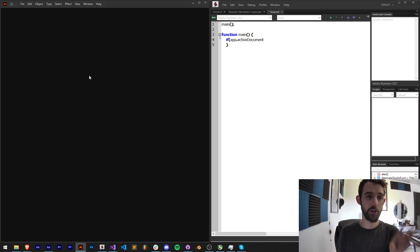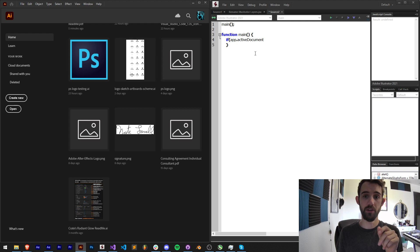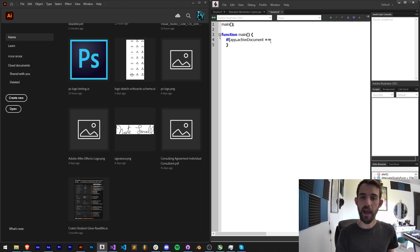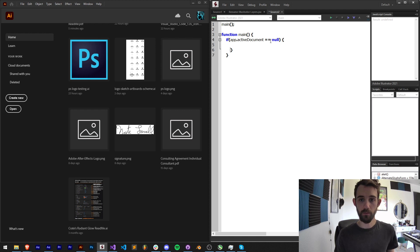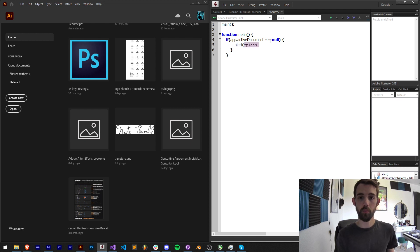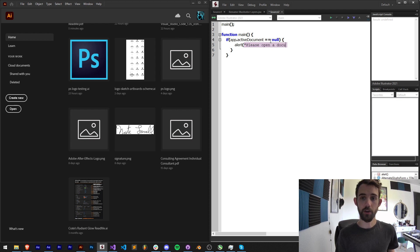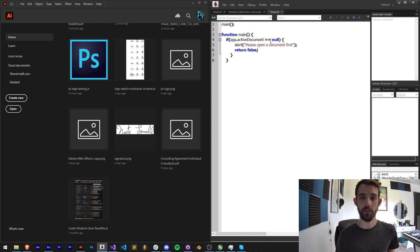So we're going to say if there's no active document open or if activeDocument is equal to null, we're going to tell the user with an alert 'please open a document first' and then we'll say return false. And what return false will do is basically quit out of this function, which is exactly what we want as they don't have a document open yet.